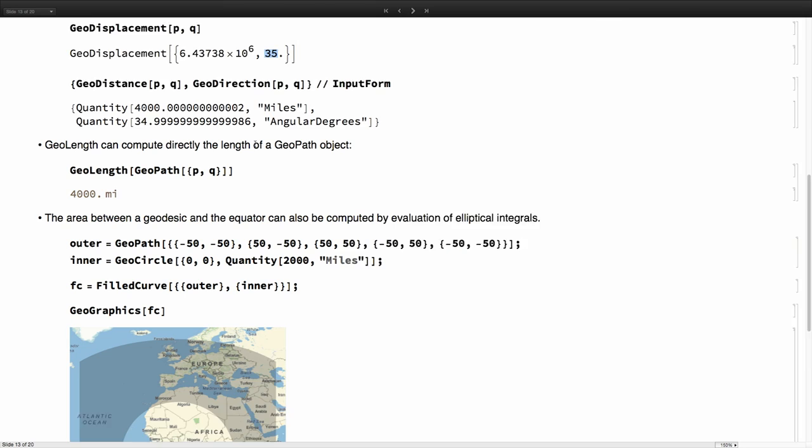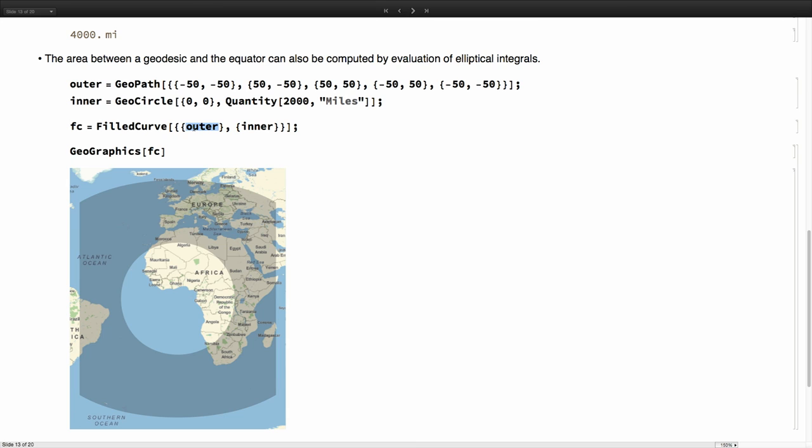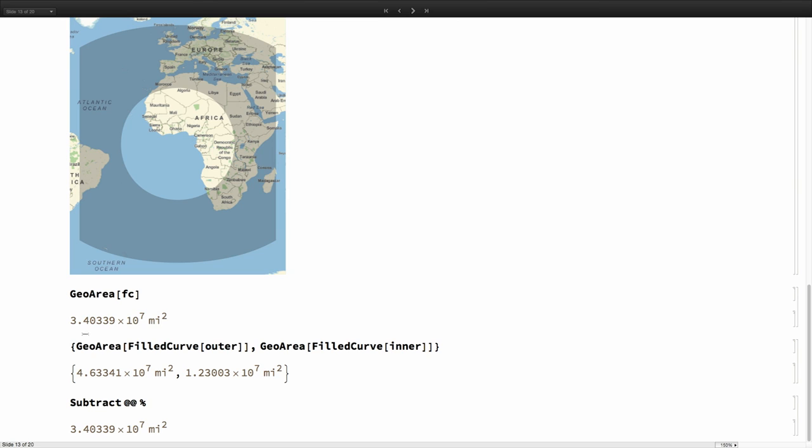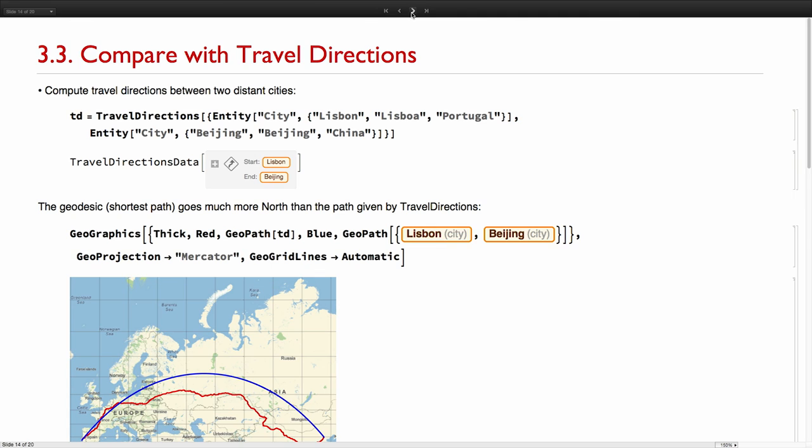Geoarea is computed similarly. We have to provide, for example, this is a filled curve in which we have the outer geopath and the inner geopath, in this case, a geocircle. And what we do is simply computing via integral formulas as well, the area under any of these geopaths. So we can compute the area of the filled curve, which is that, which is just subtracting the geoarea of the outer one and the inner one. That simple.